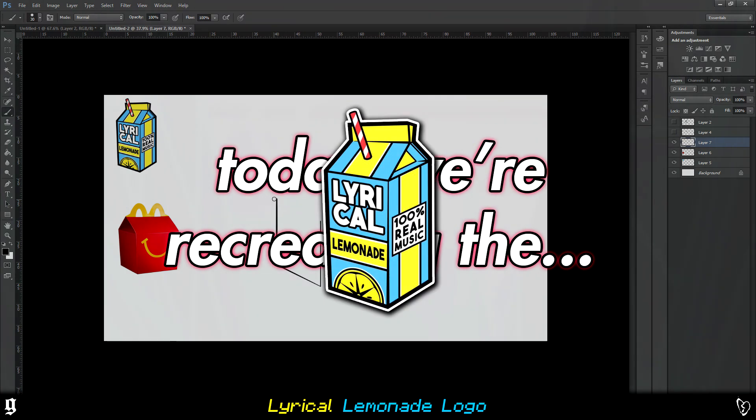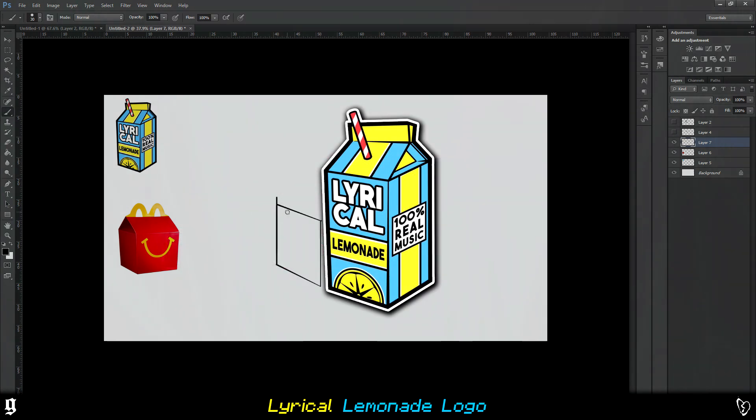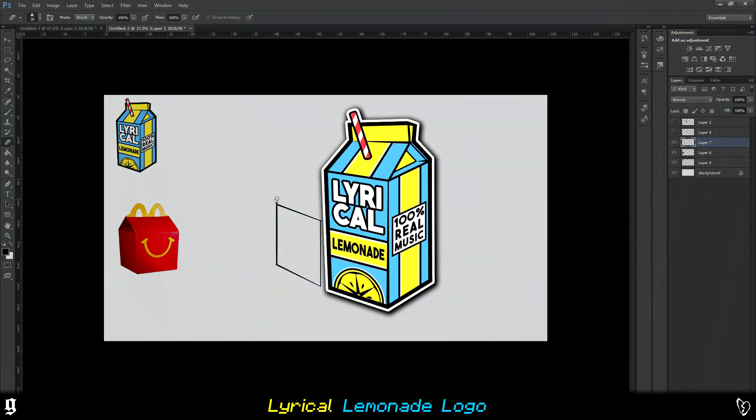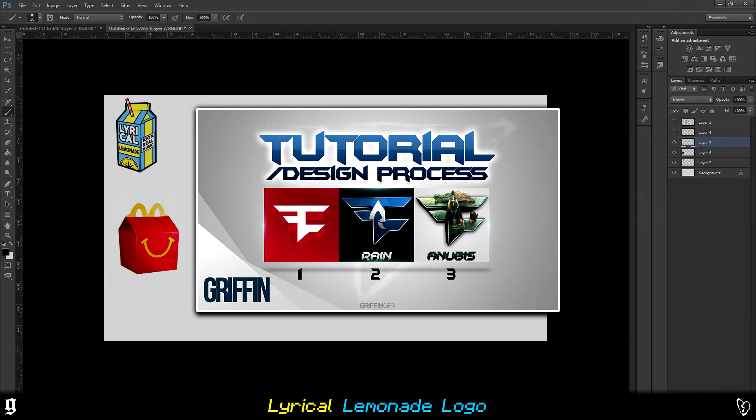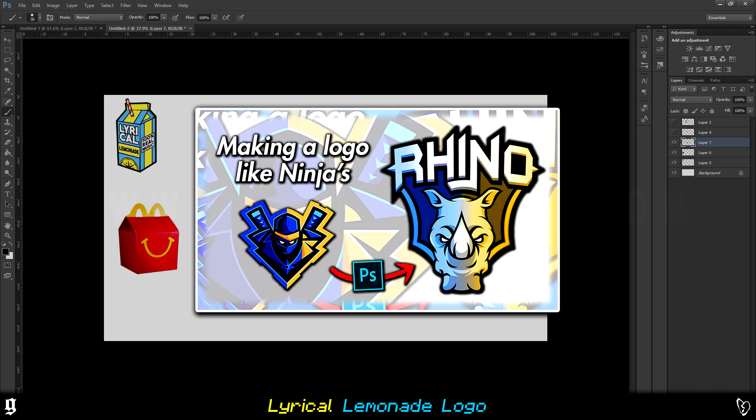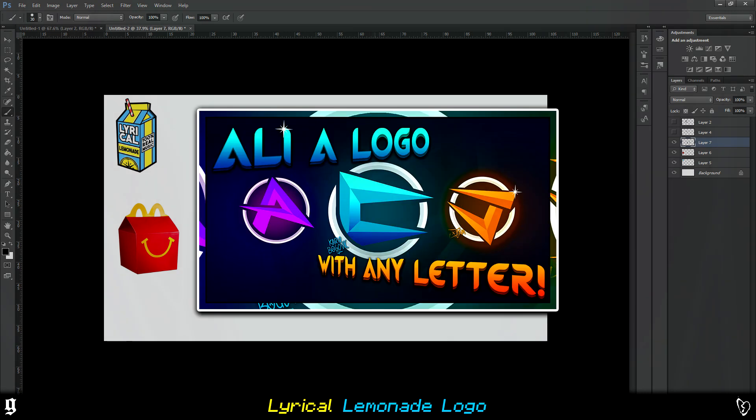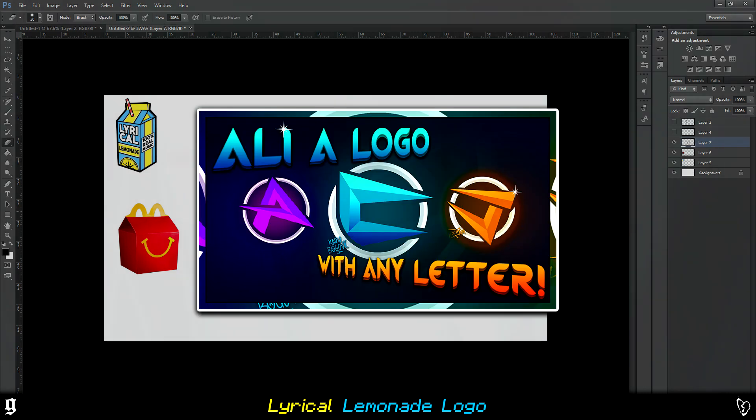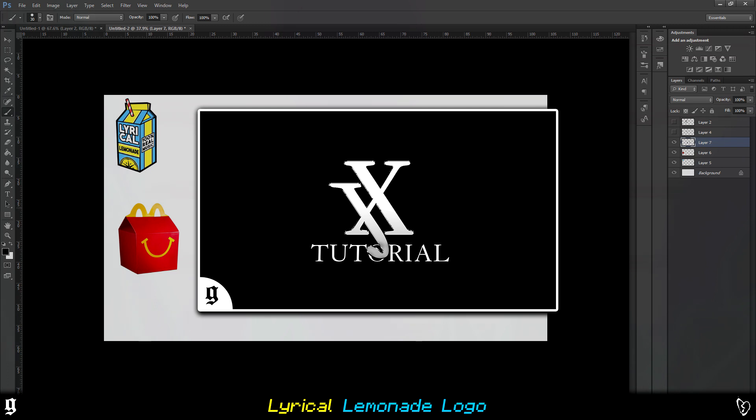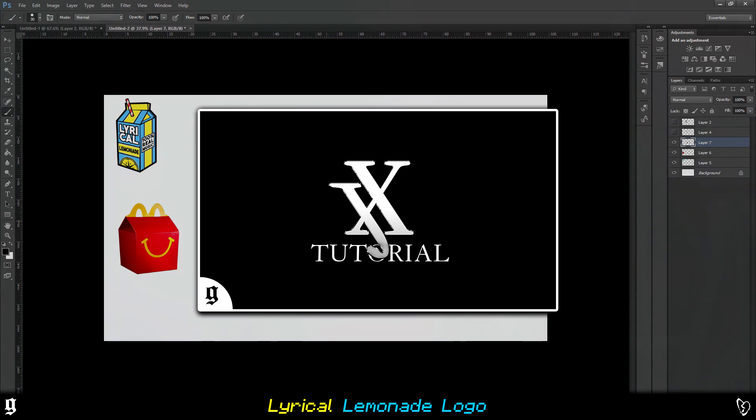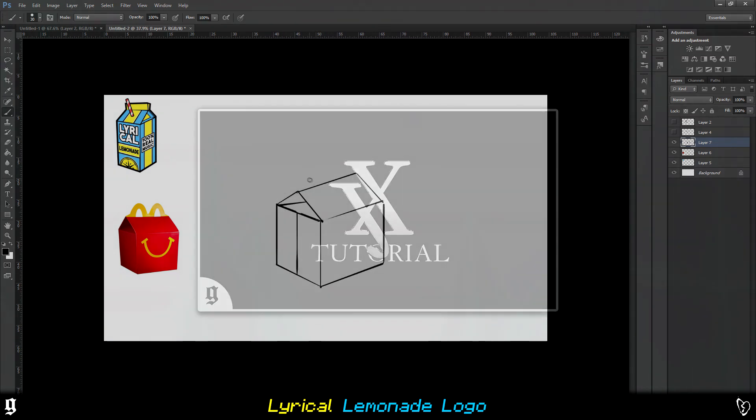Today we're recreating the Lyrical Lemonade logo. So far I've done logos like FaZe, Ninja's, Trap Nation, Ali-A's, Louis Vuitton and Gucci's. So today let's do Lyrical Lemonade.